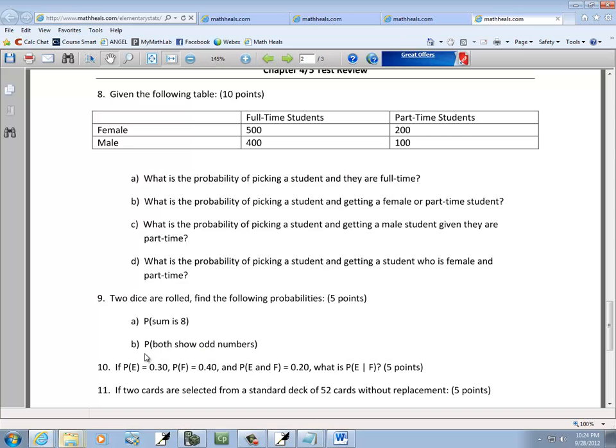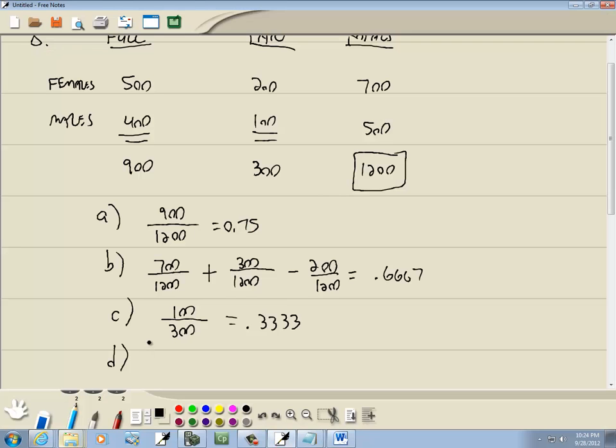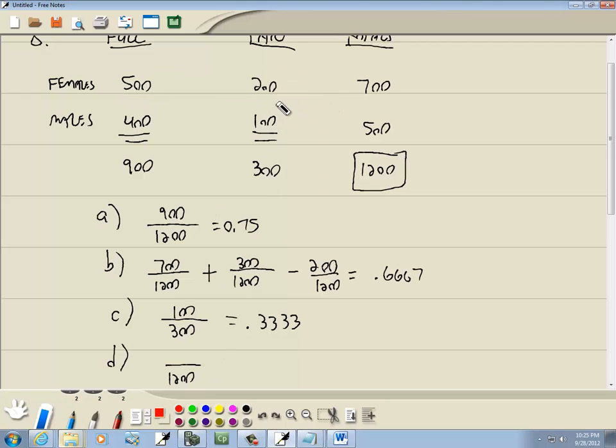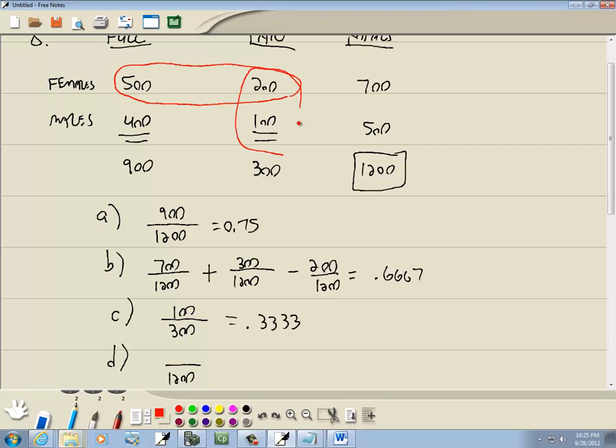And then, last one. What's the probability of picking a student and getting a student who's female and part-time. Now, female and part-time. Well, that's the intersection of the two. Female and part-time. Well, here's female. There's female. I should have done that in red. So, here's female. And here's part-time. So, when we've got an and, it's always the intersection. So, the only one we want on top here is the 200. And 200 divided by 1,200 gives us 0.1667.